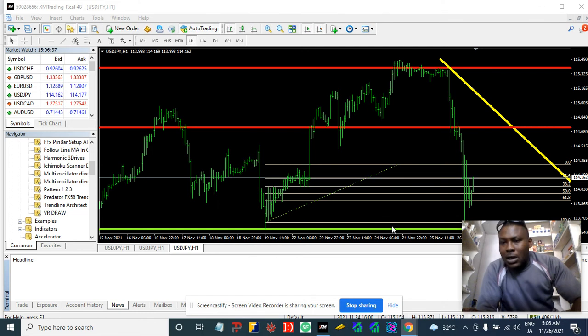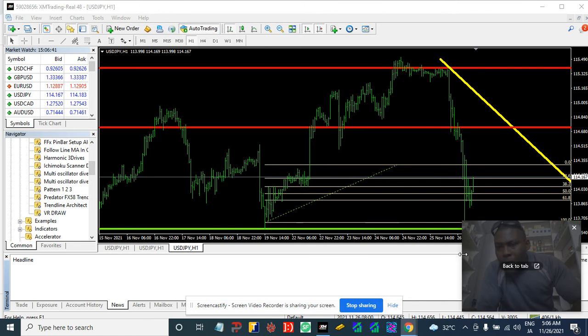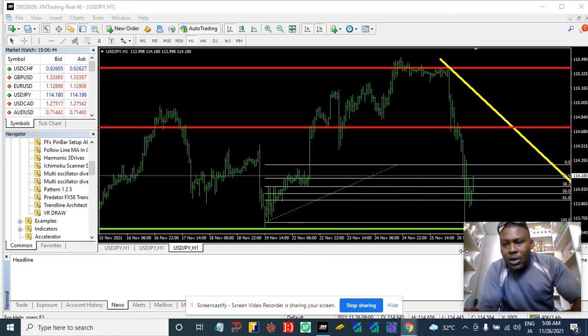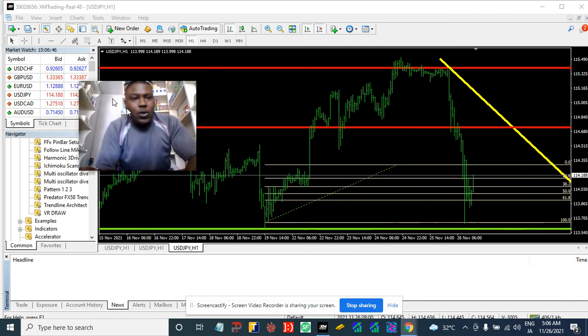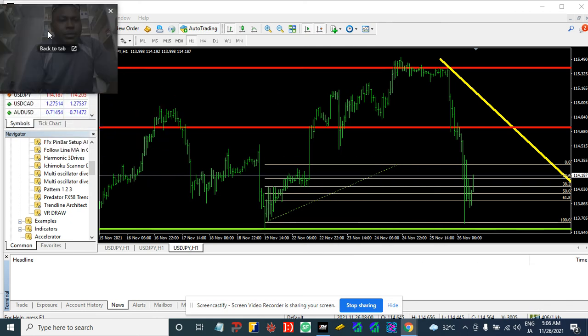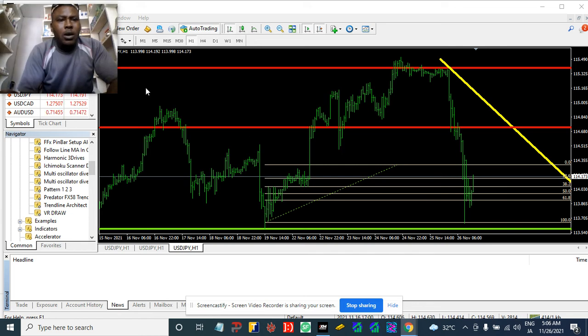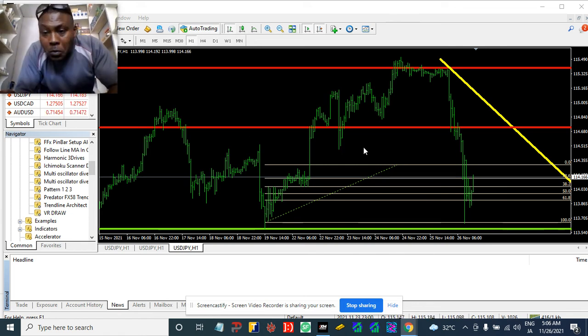Okay, so guys, as I was saying about this Fibonacci stuff, this is what we're gonna do about it.